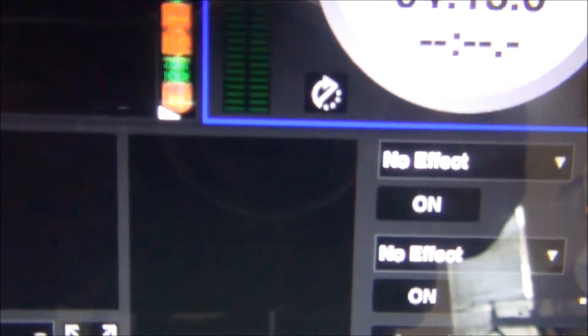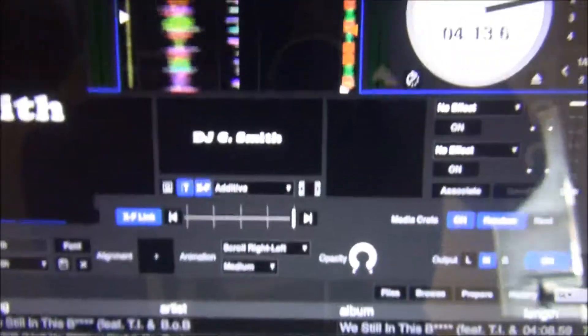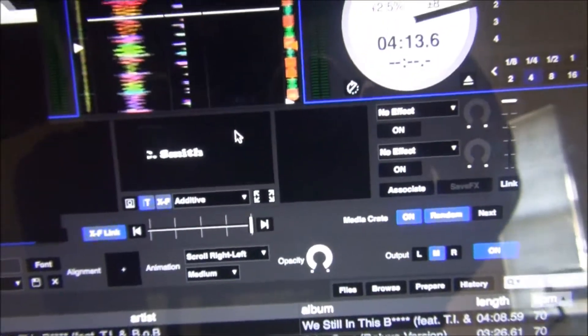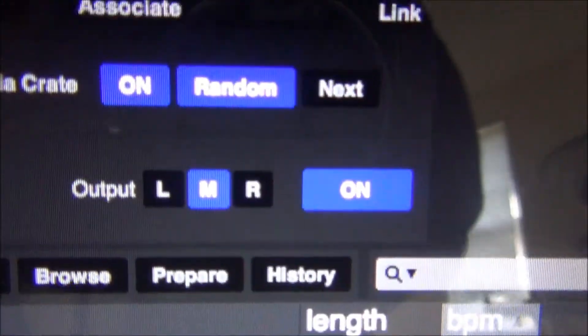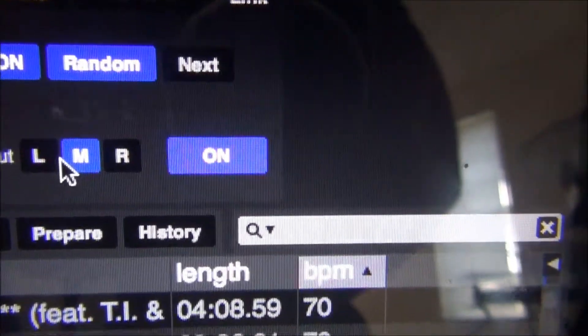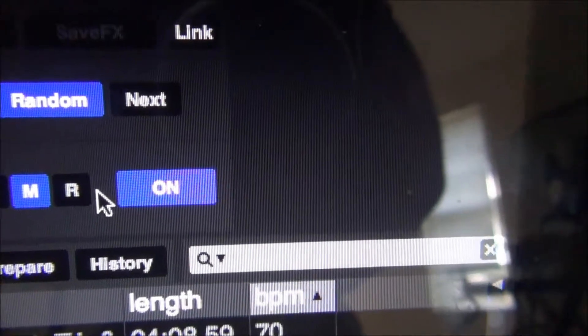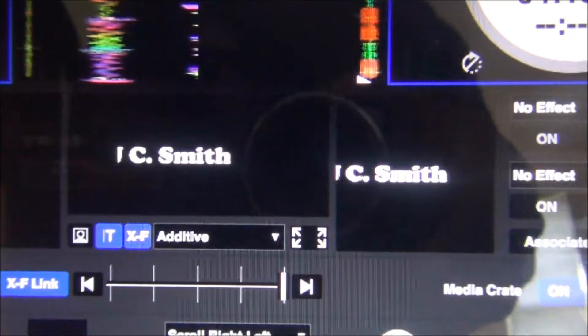And it'll show here still within Serato video on your middle screen or you can click the LMR, left, middle, right, click the right. It'll show on the middle and the right screens.